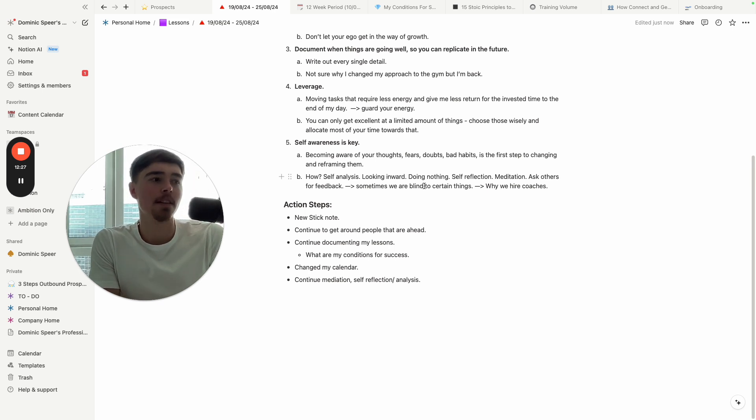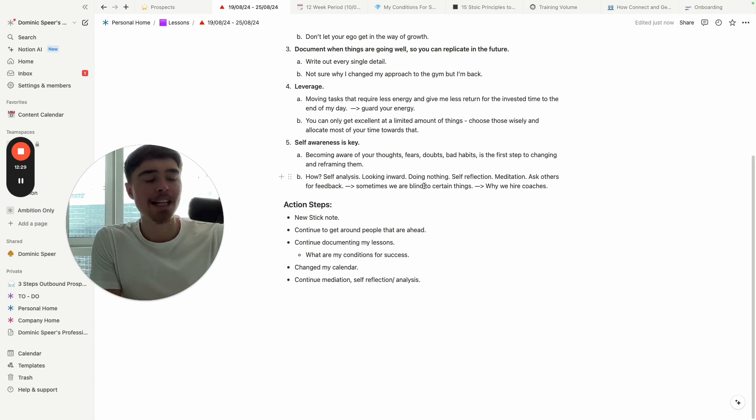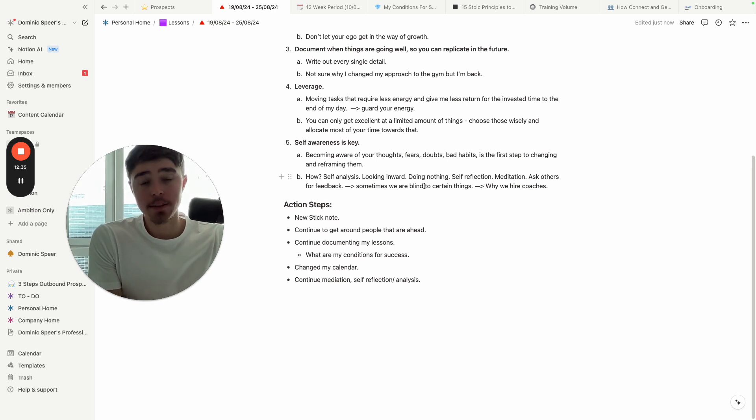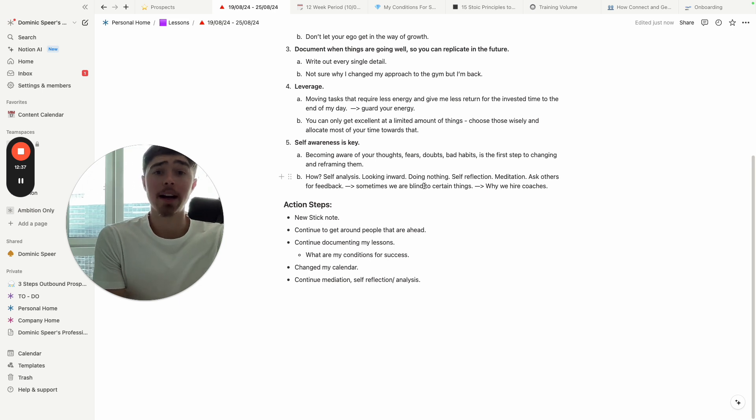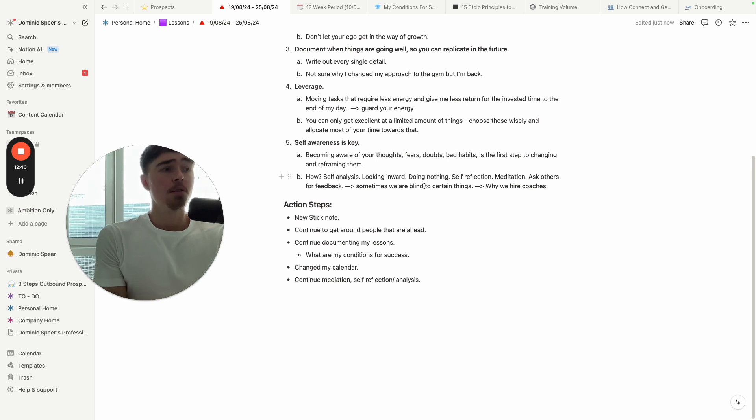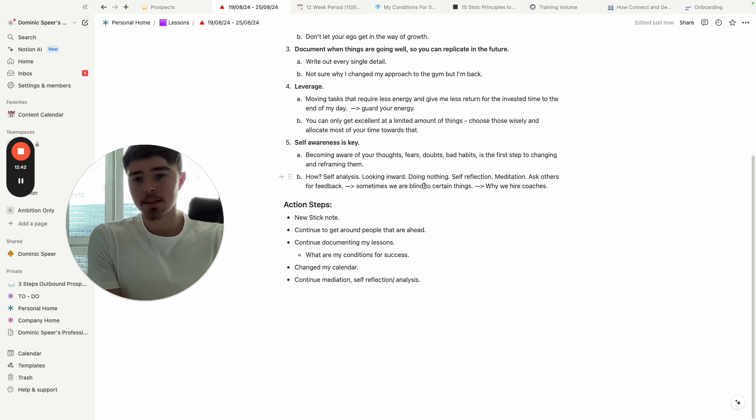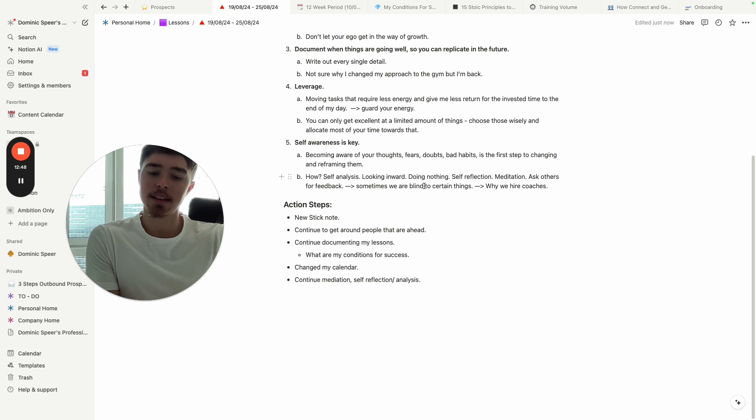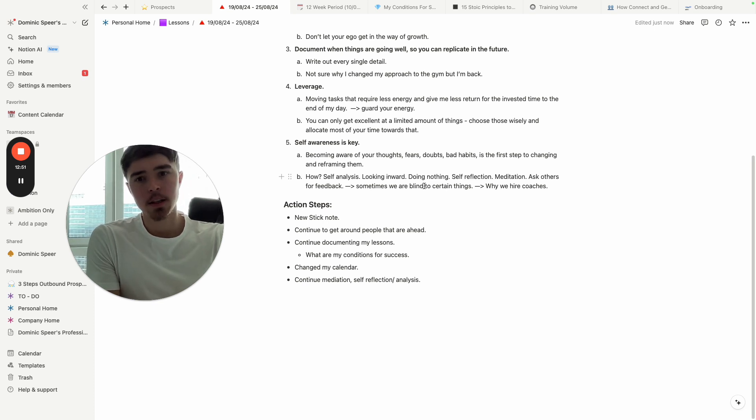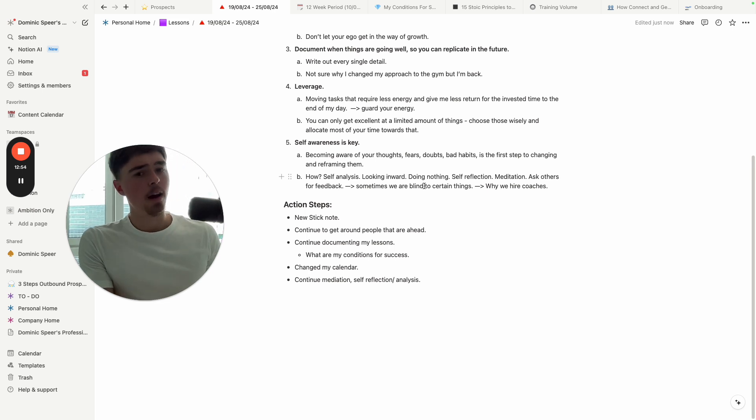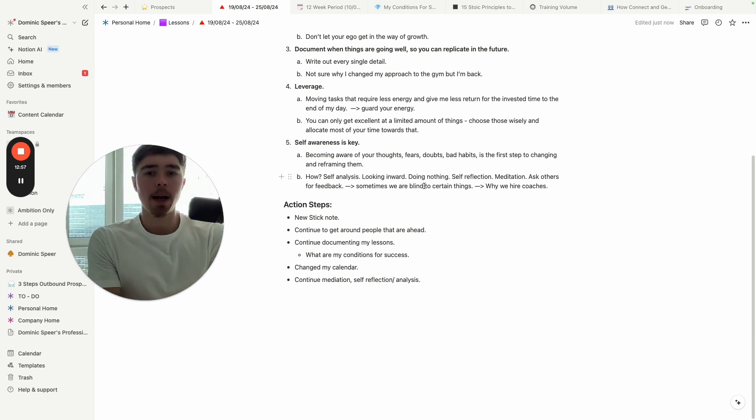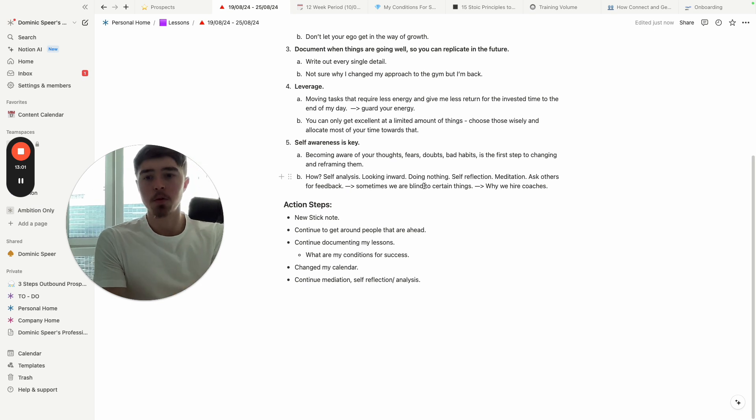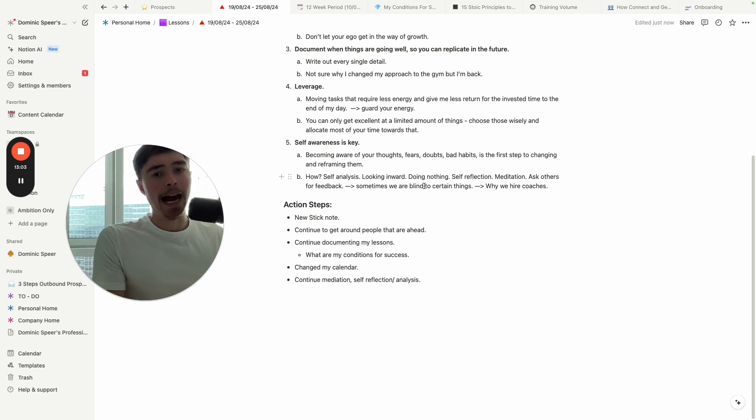The final lesson is self-awareness is key. Becoming aware of your thoughts, fears, doubts, bad habits is the first step to changing and reframing them. You can't change something if you're not aware of it. This is something I constantly have to remind myself of. The way I do that is self-analysis. Literally at the end of each day—most days, I am human—I just think back to my day: what did I do, what didn't I do, how did I react to certain situations that wasn't ideal? Just reflect back. And then it's like okay, let me do that better tomorrow. That self-awareness is the first step to actually changing your actions.